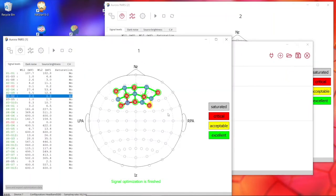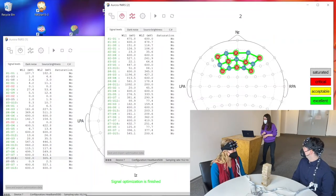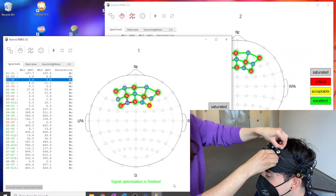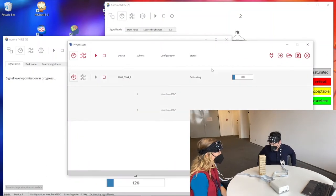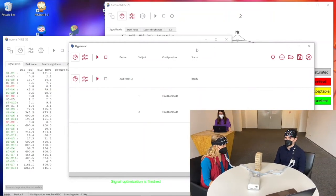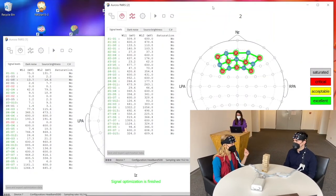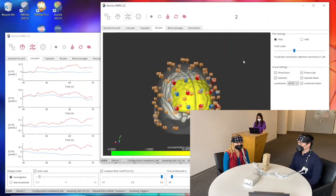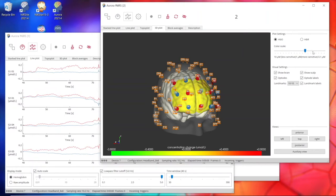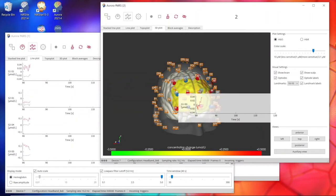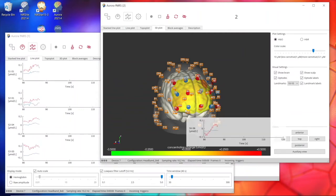Subject one had one problematic detector, so we had to check it — just some cap preparation. Once resolved, we ran the calibration again to get all channels green, as subject two already had. Once all channels are green or at least yellow-acceptable, we proceed to recording. All controls for all subjects are managed from the Hyperscan application, while the individual Aurora instances are used just for visualization. You can still use all visualization tools — 3D plots, individual channels, checking for noise, specific activations, or heartbeat signals.